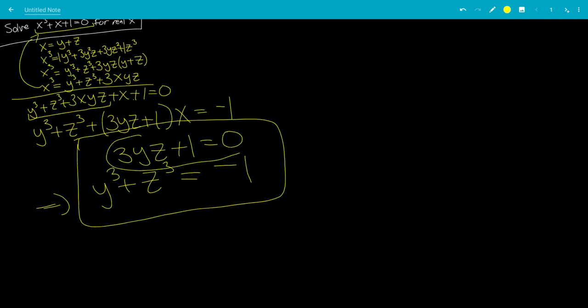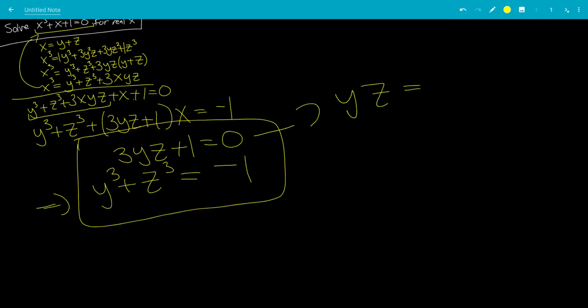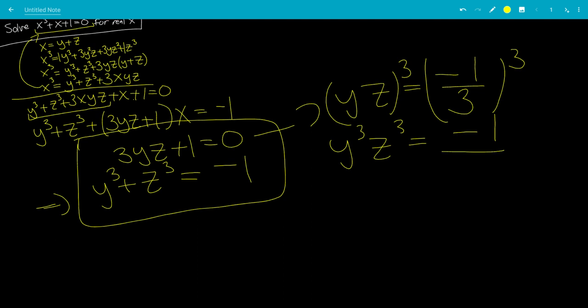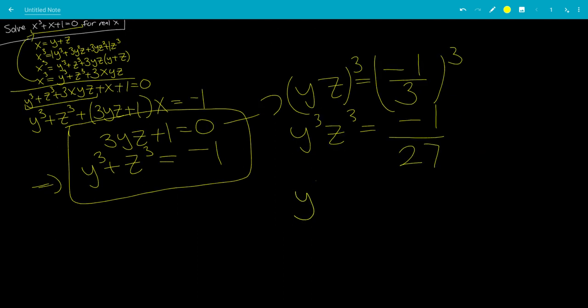From the equation 3yz plus 1 equals 0, subtract 1 from both sides and divide by 3 to get yz equals negative 1 over 3. Now cube both sides: y cubed times z cubed equals negative 1 cubed over 3 cubed. Negative 1 cubed is negative 1, and 3 cubed is 27, so y cubed times z cubed equals negative 1 over 27. And we already have y cubed plus z cubed equals negative 1.